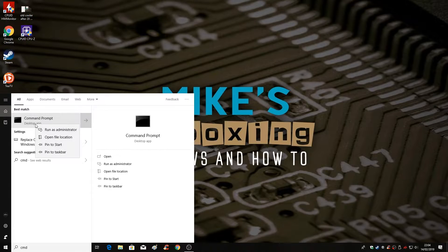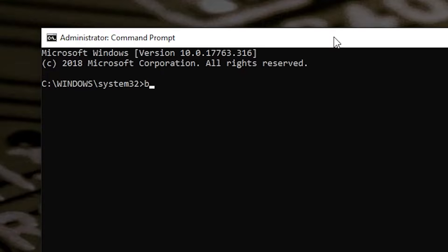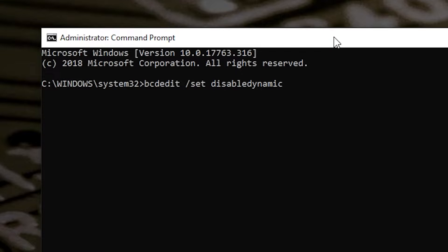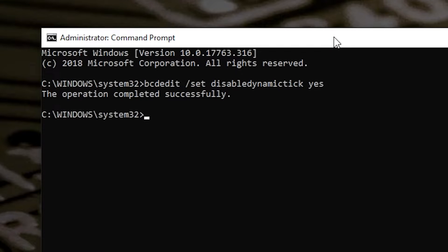The two commands you need in the command prompt — you'll need administrator rights. The first is: bcdedit /set disabledynamictick yes — then press Enter. If everything's okay, you should just go back to the command prompt. If there are any problems, you can skip down to the next line.